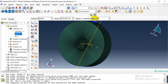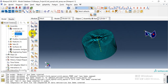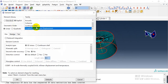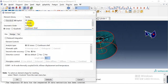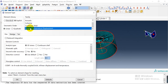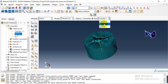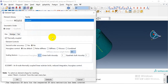For the element part, first we need to change the element type. Because we need to consider temperature, we can't use 3D stress elements, so we change to coupled temperature-displacement element type. For the Eulerian part, we also need to change the element type to EC3D8RT. We need to check this option because we need to consider the thermal effect.